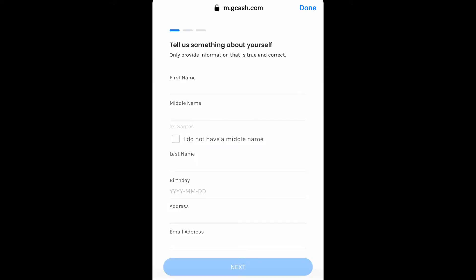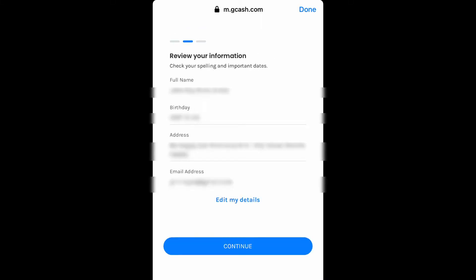Then, ito naman yung makikita nyo — Tell us something about yourself. So, your name, middle name — click nyo yung box na 'I don't have a middle name' if you don't have one — your last name, your birth date, address, and an email address. Make sure na yung email na gagamitin is functional and active. Click next. Tapos, ito yung makikita nyo — Review your information. Check your spelling kung tama ba, yung mga dates tama ba. Kung may mali, may edit details naman. Pero kung tama na lahat, click continue.